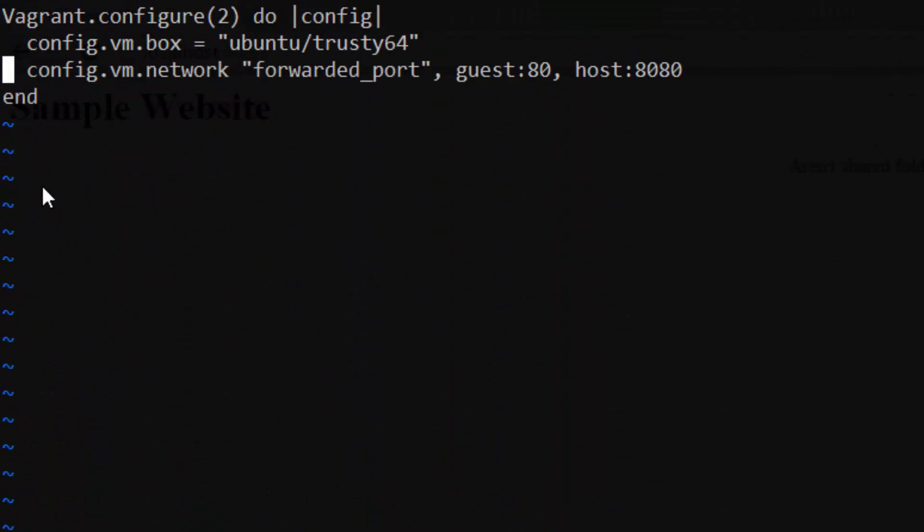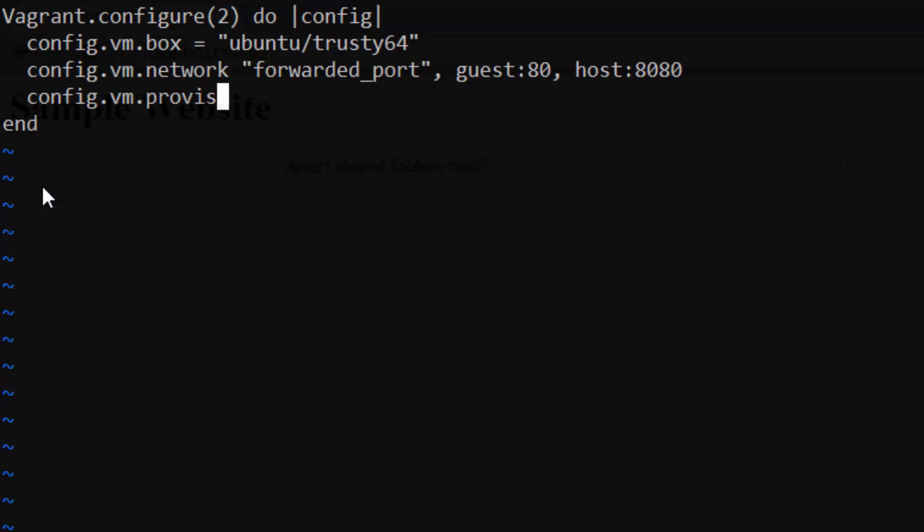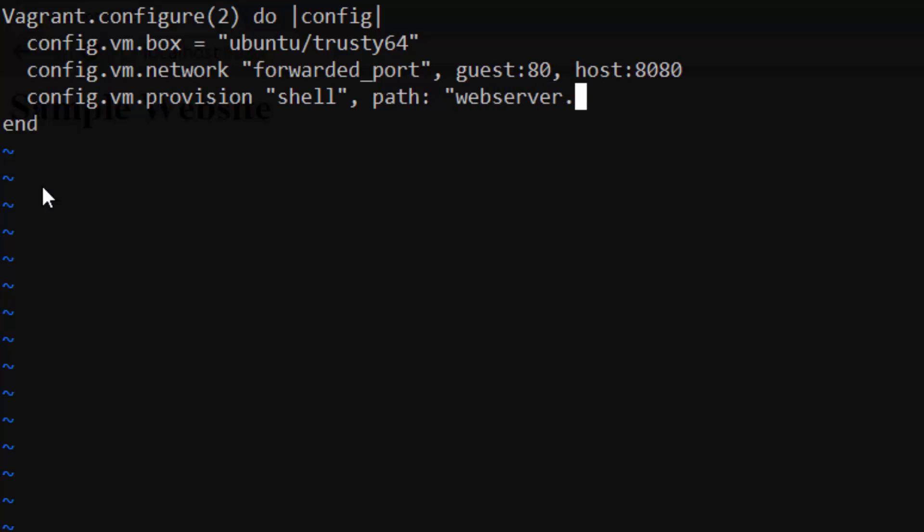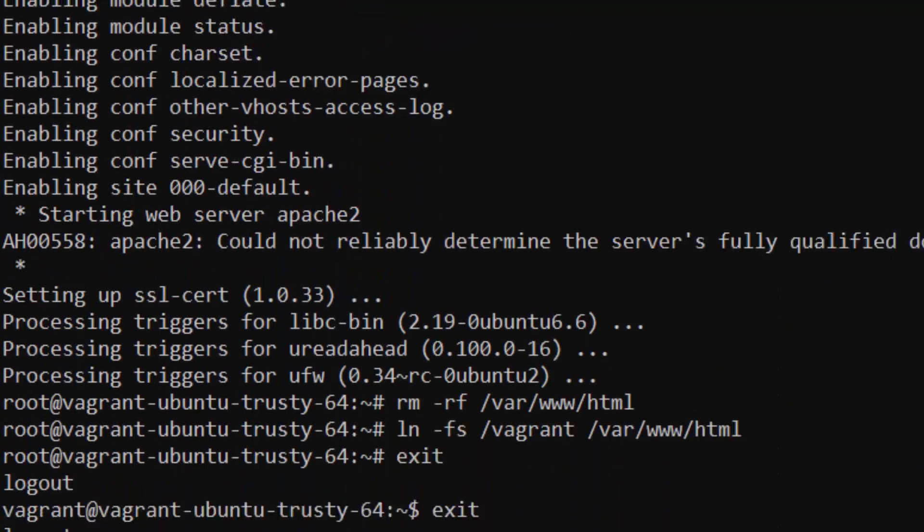So go ahead and type config vm provision shell path webserver.sh. This line is actually pretty simple. We're just really telling vagrant to use shell as our provisioner and giving it the path to our shell script. You could just as easily use chef, puppet, or a handful of other options as well. You can even use multiple provisioners. Vagrant will just run them in the order that they're listed.